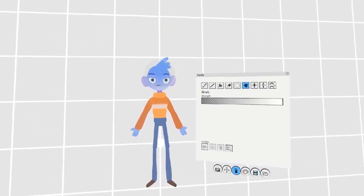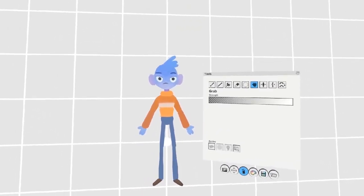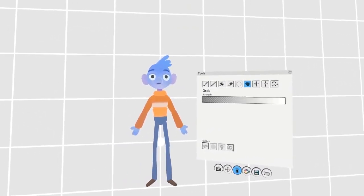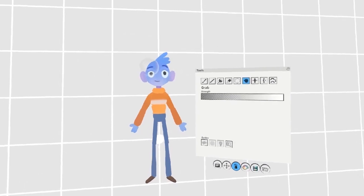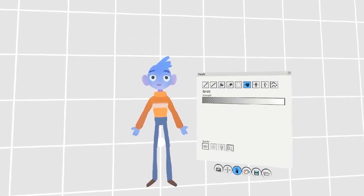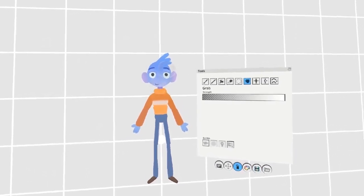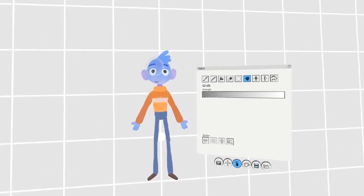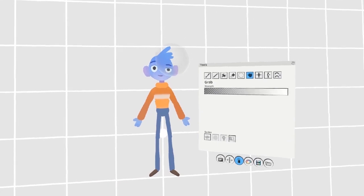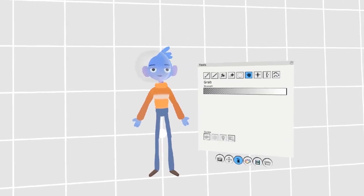This can be useful for creating smear frames, adding facial expressions, or adjusting strokes or poses. See how quickly I can change his facial expression by using the grab tool.